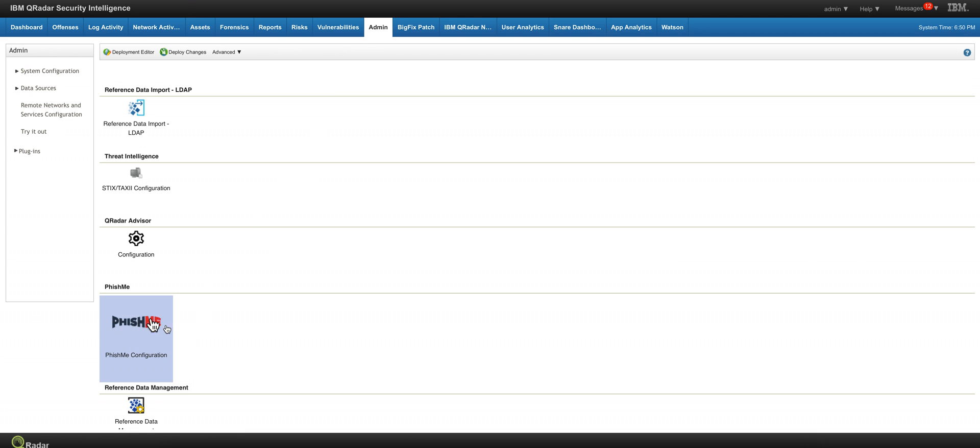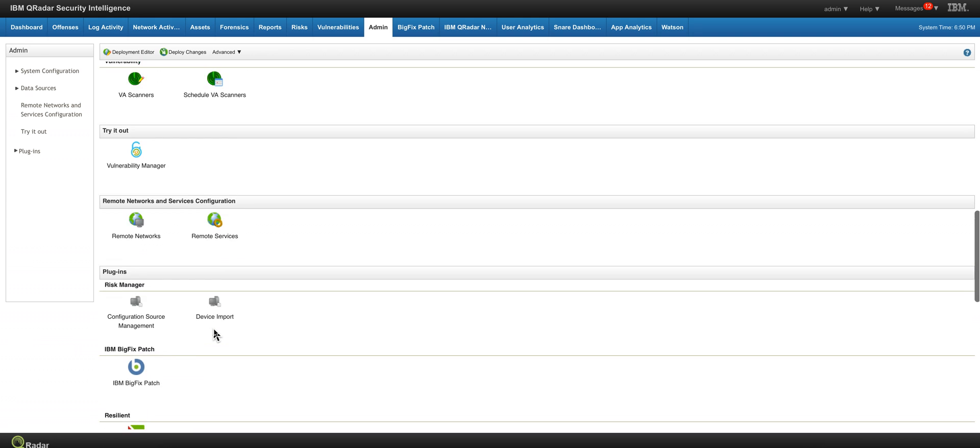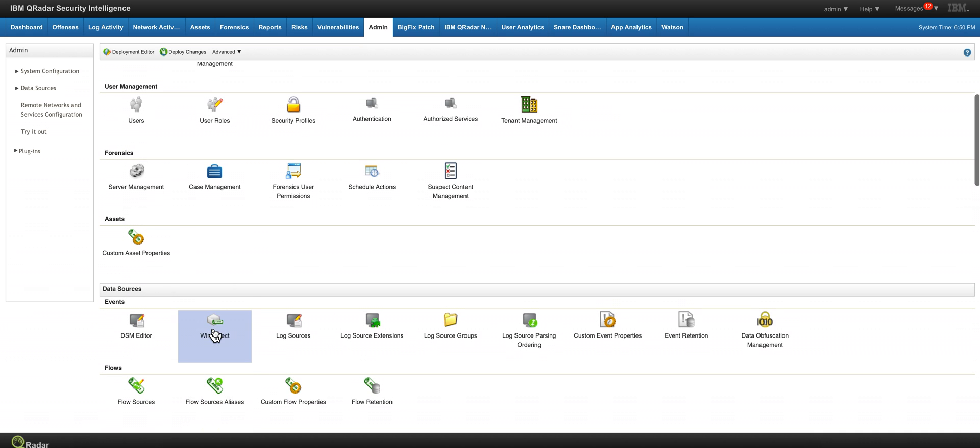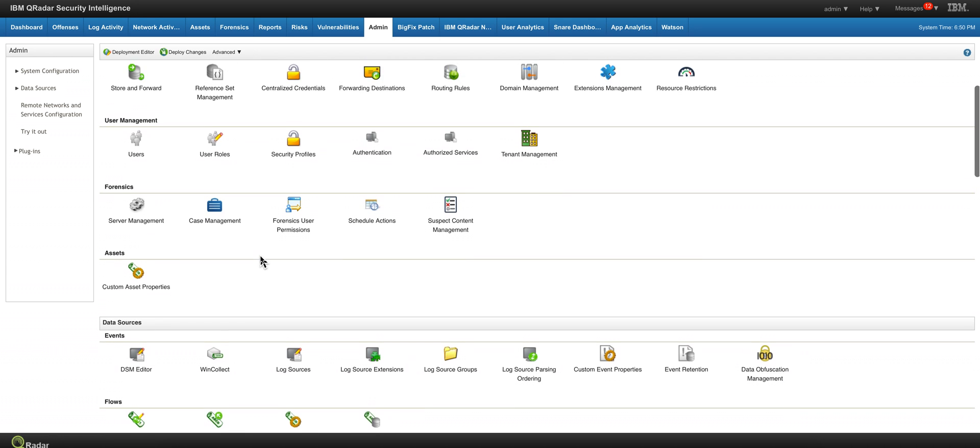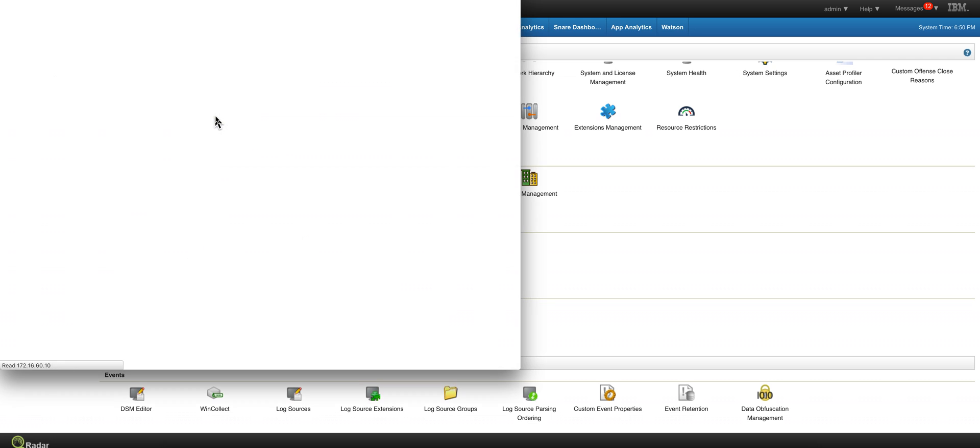Here we see where I installed the phishme.com application. Let's see some of the reference sets that that application not only adds to it but constantly is feeding them with up-to-date hashes, URLs and IP addresses of malicious sites.